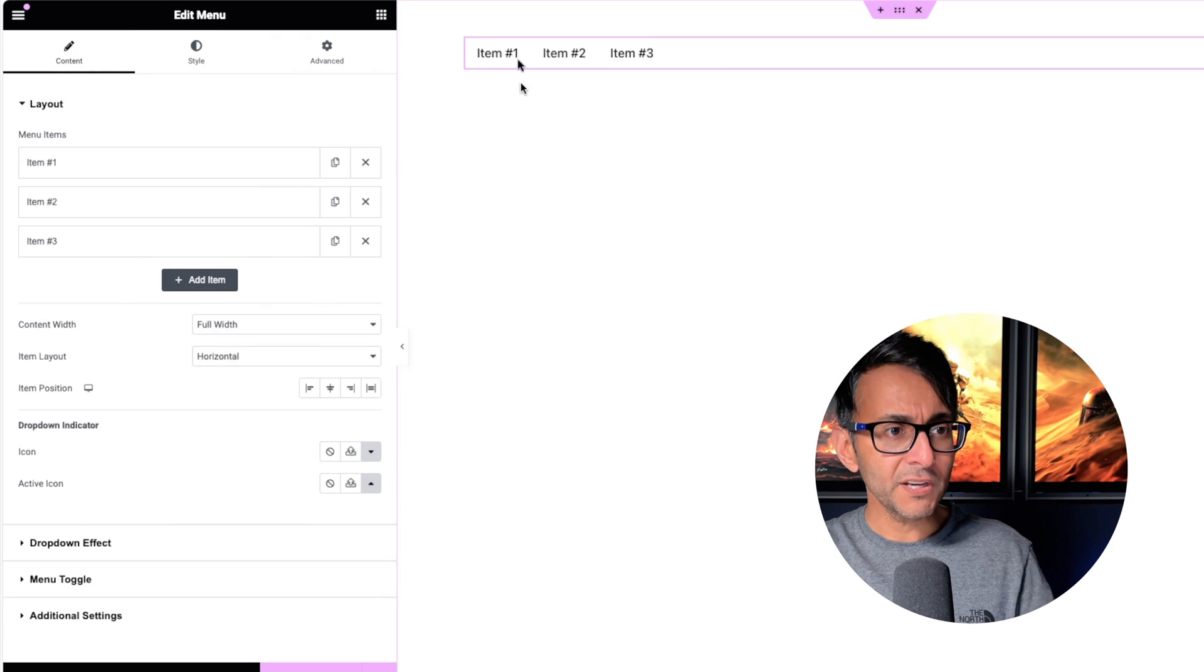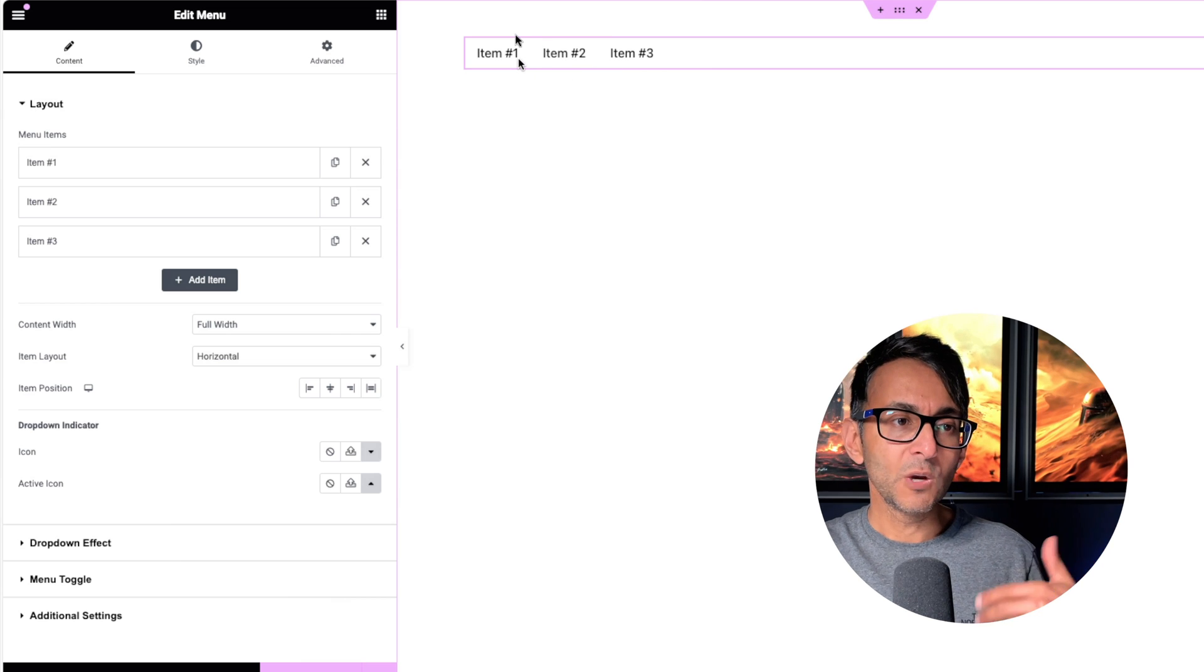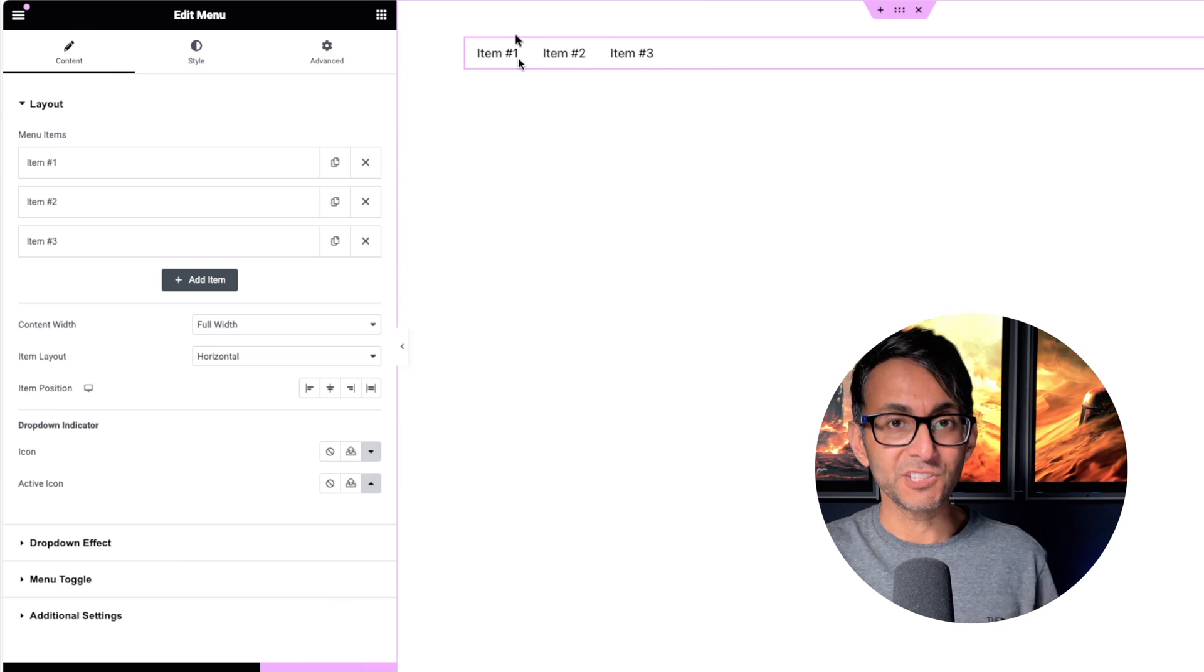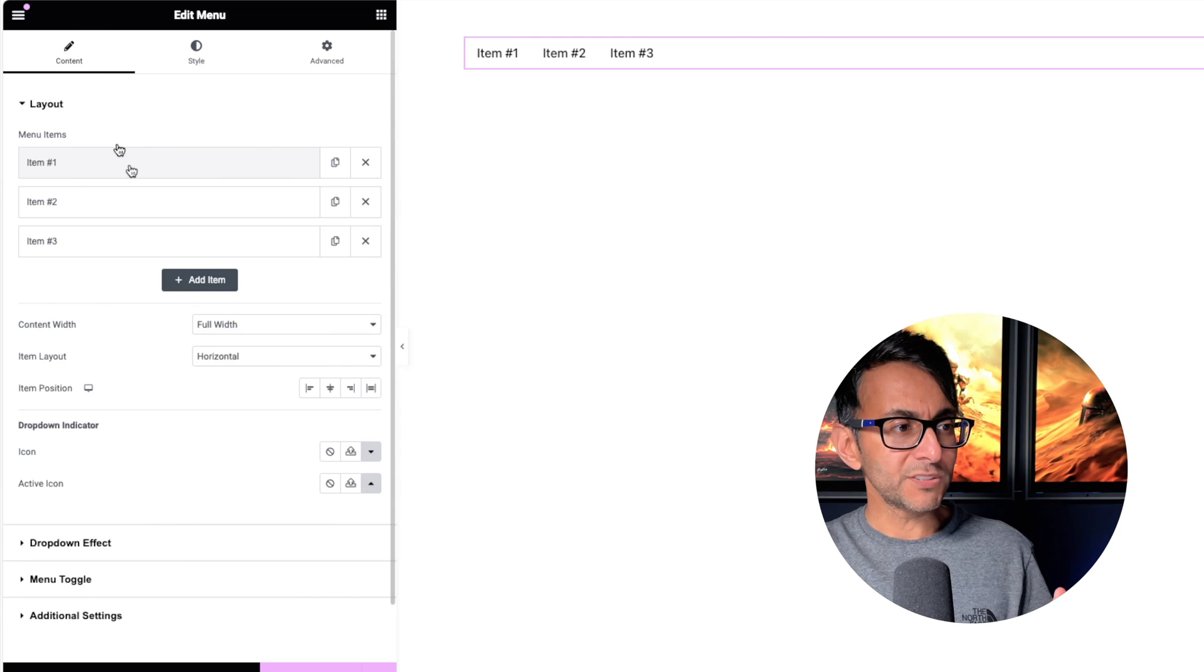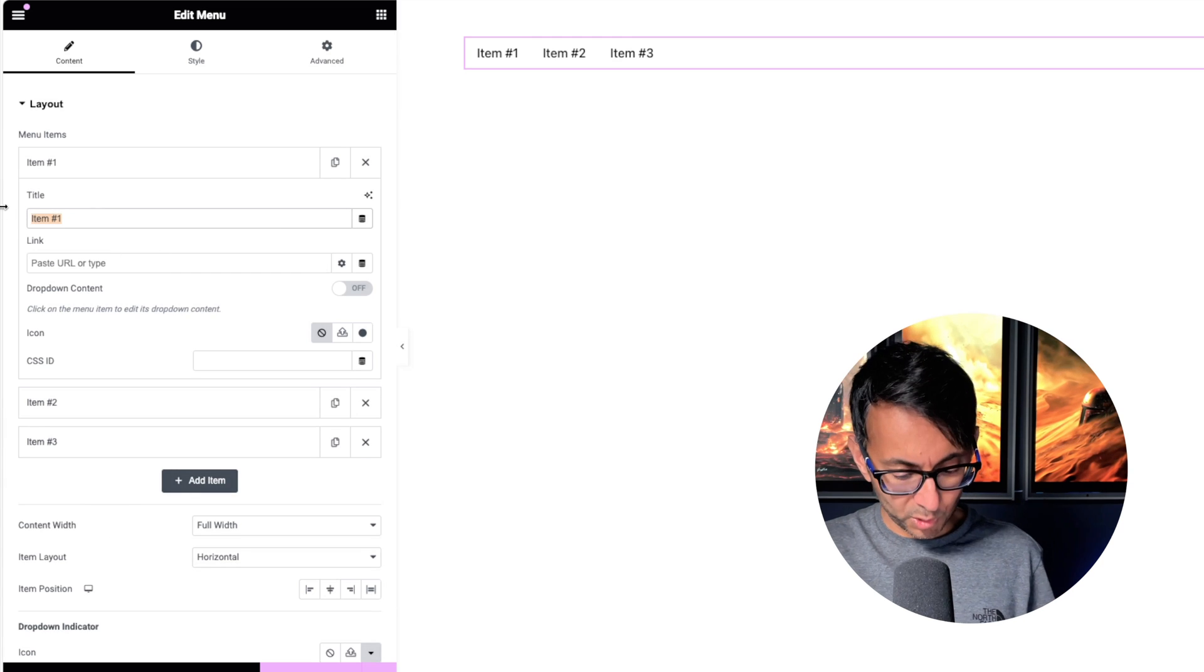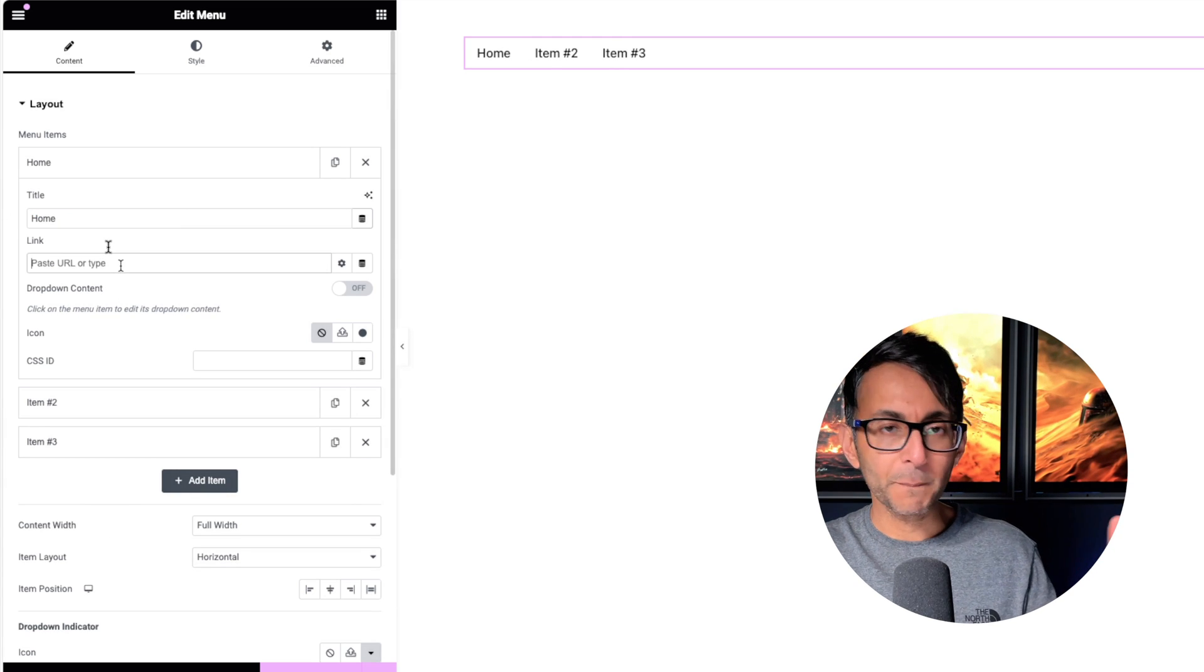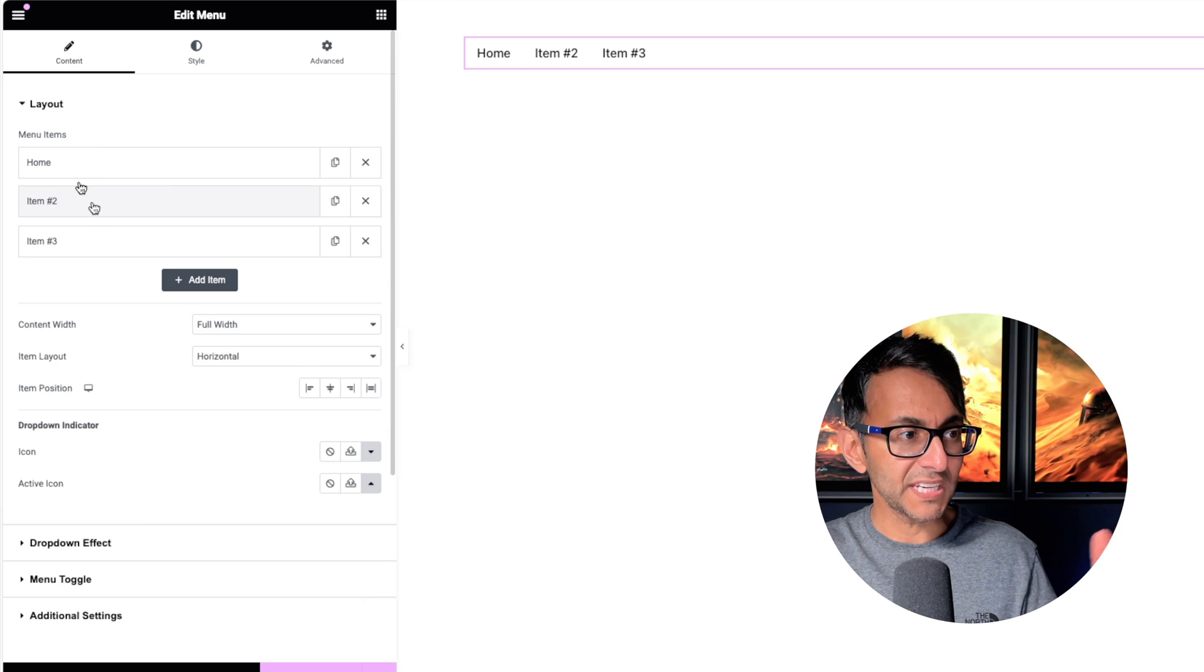But the idea is that for each one of these, when I hover over them, we may see some additional content. So what I'm going to do is I'm going to go to Item 1 and let's just go and call this Home and then you would go and pop in your link for your home.